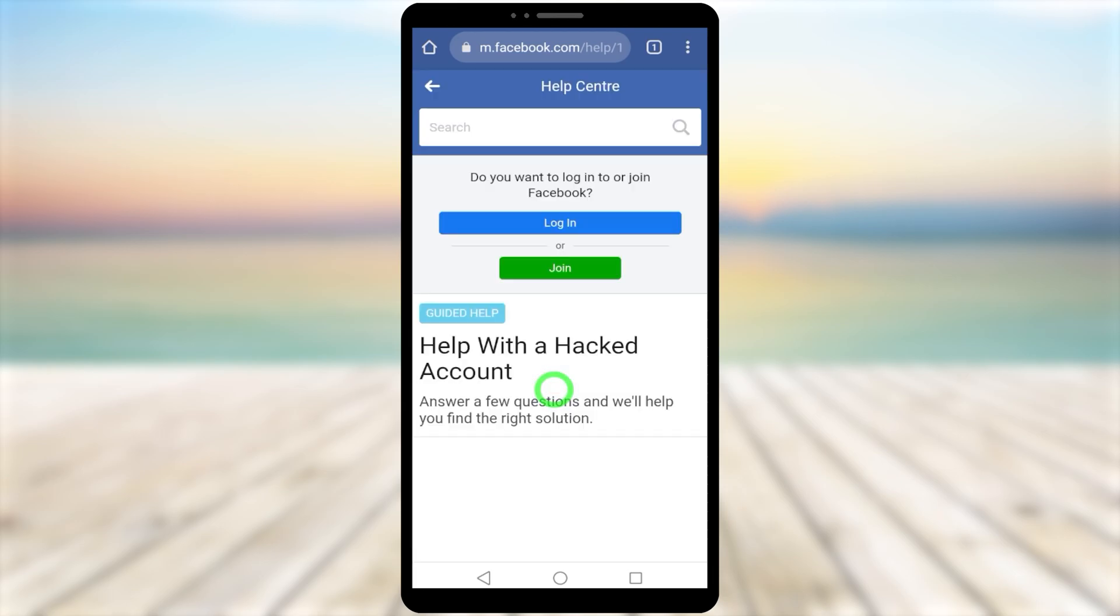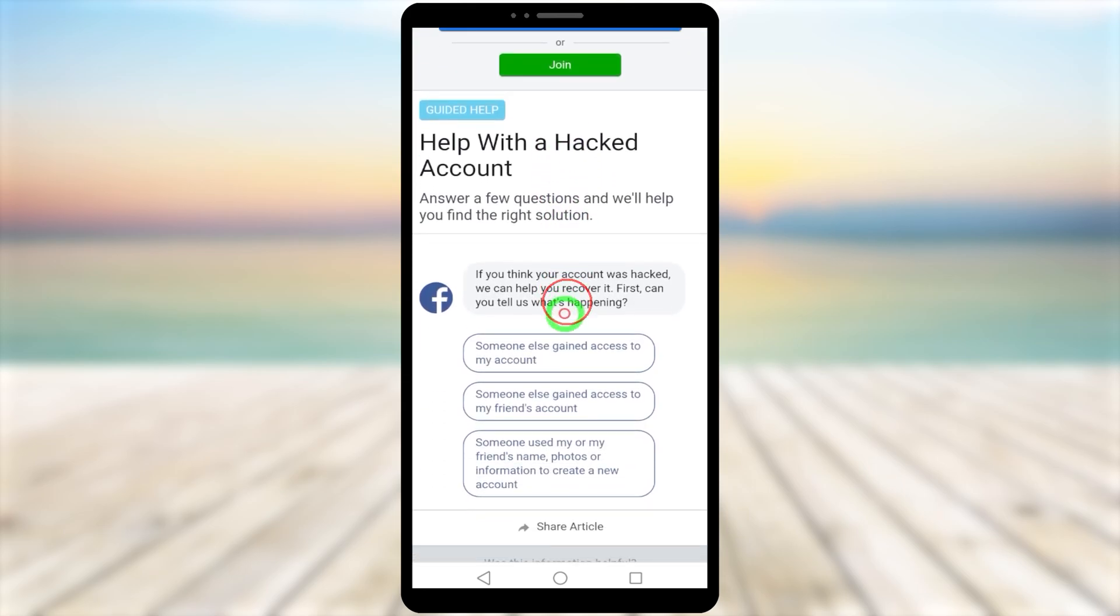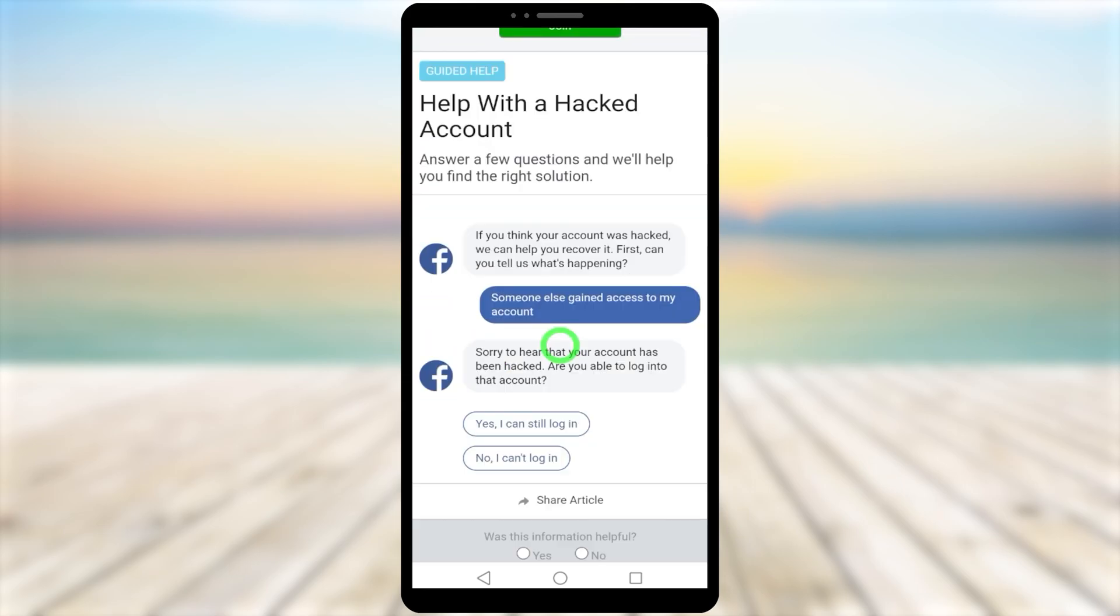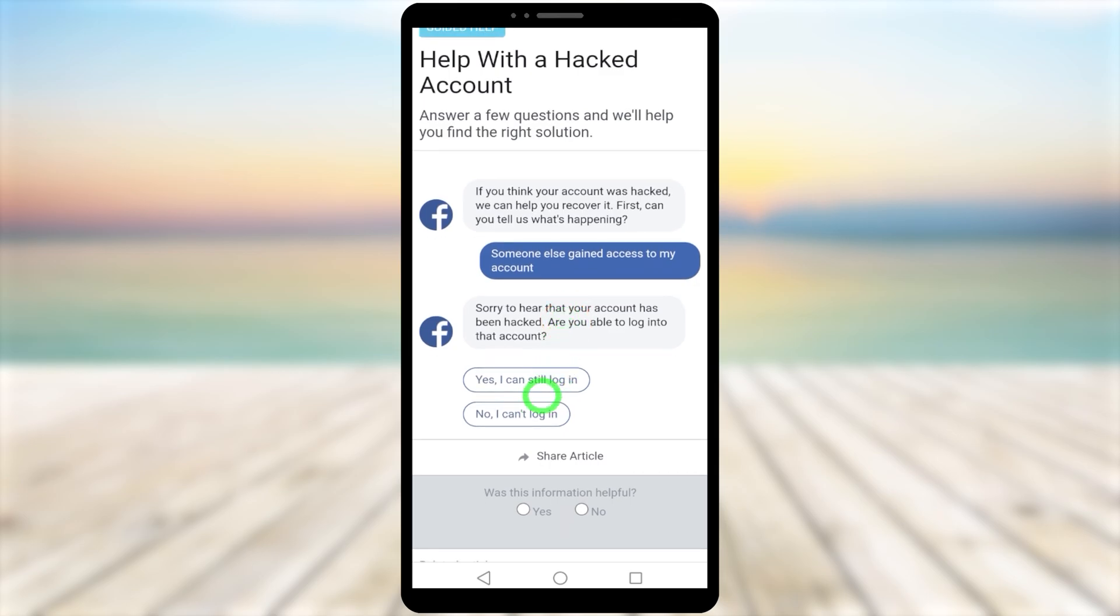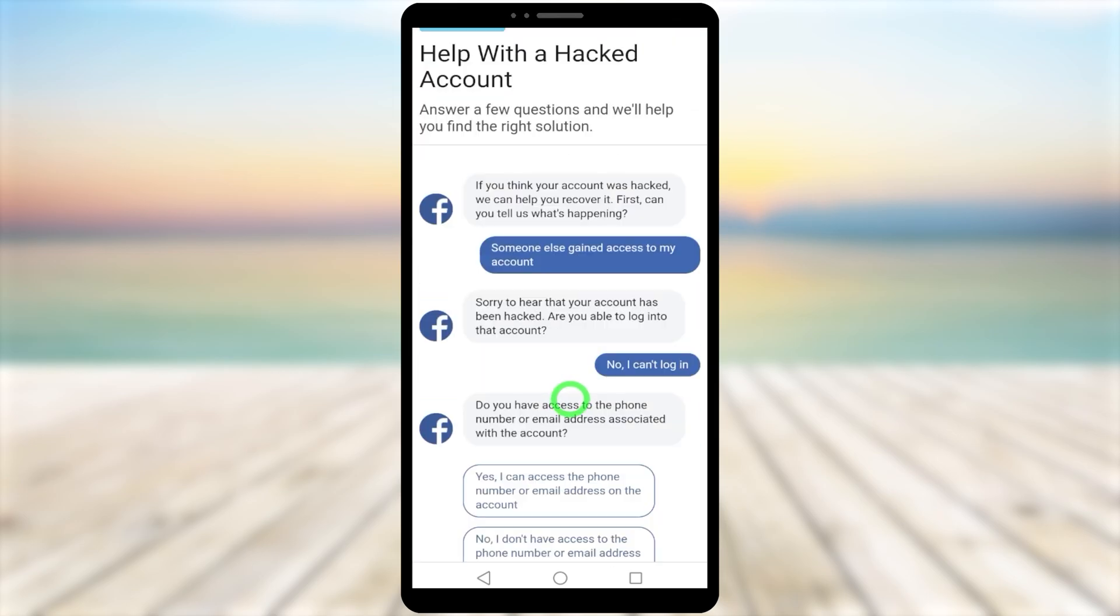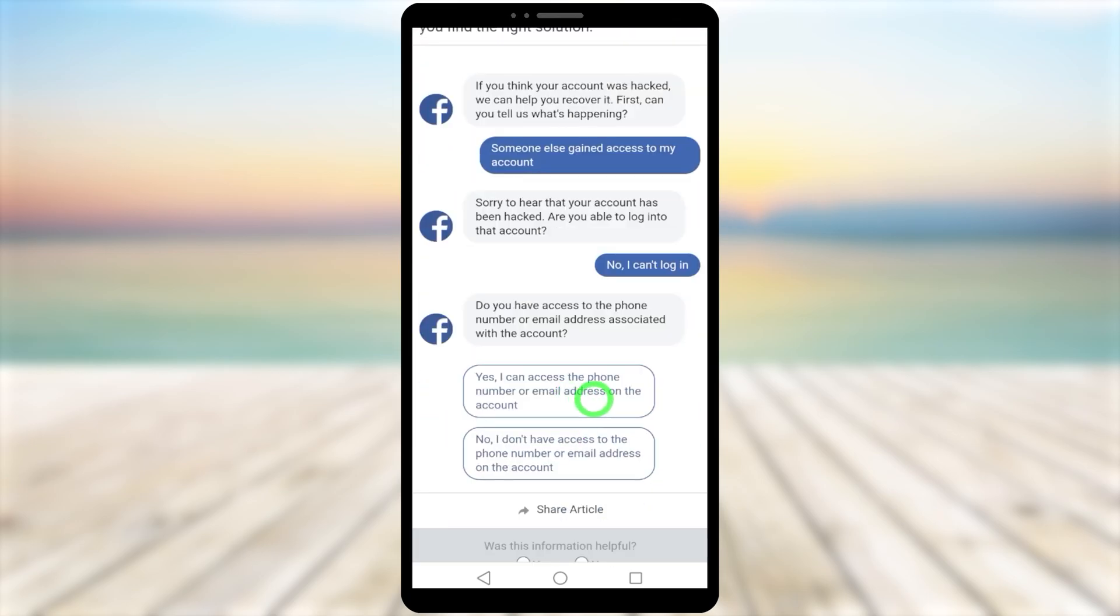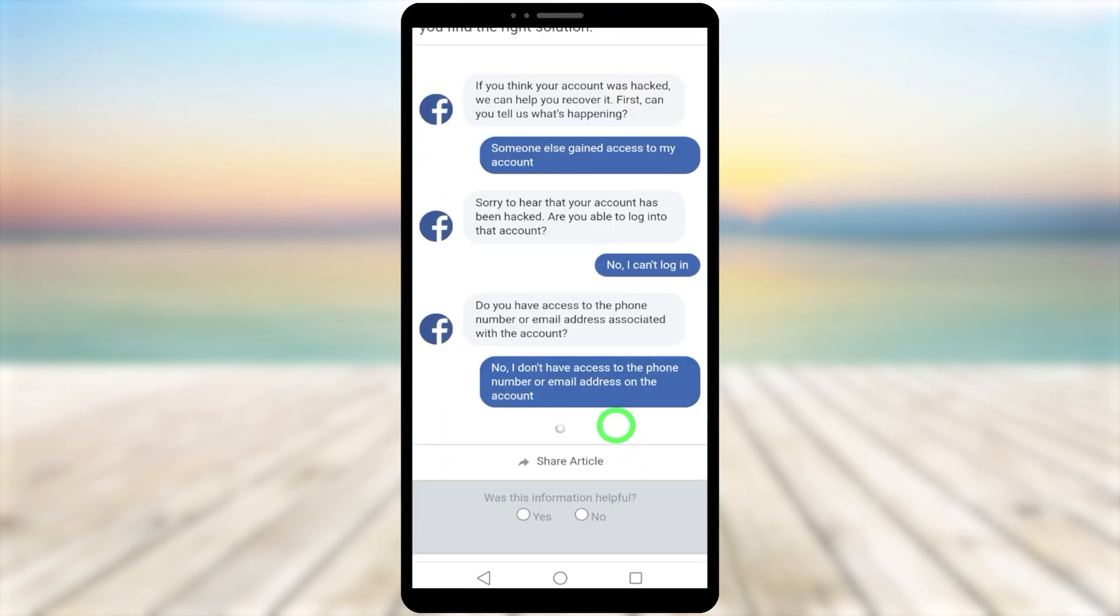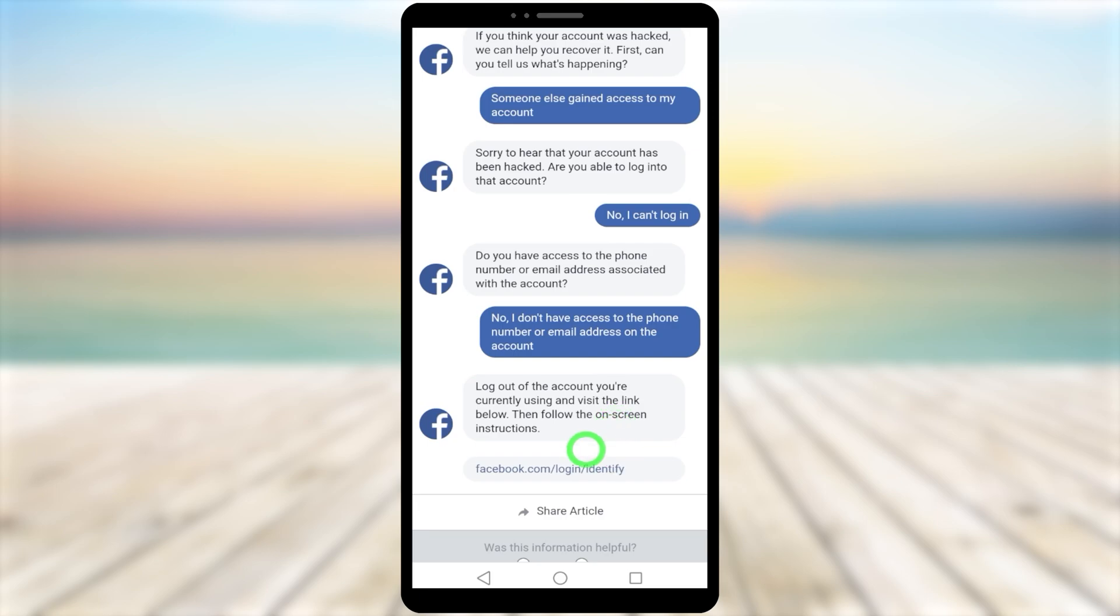Select the first option: 'Someone else gained access to my account'. Now select 'No, I can't login'. For the last one, select 'No, I don't have access to my phone number or email address on the account'. Now open the link at the bottom.